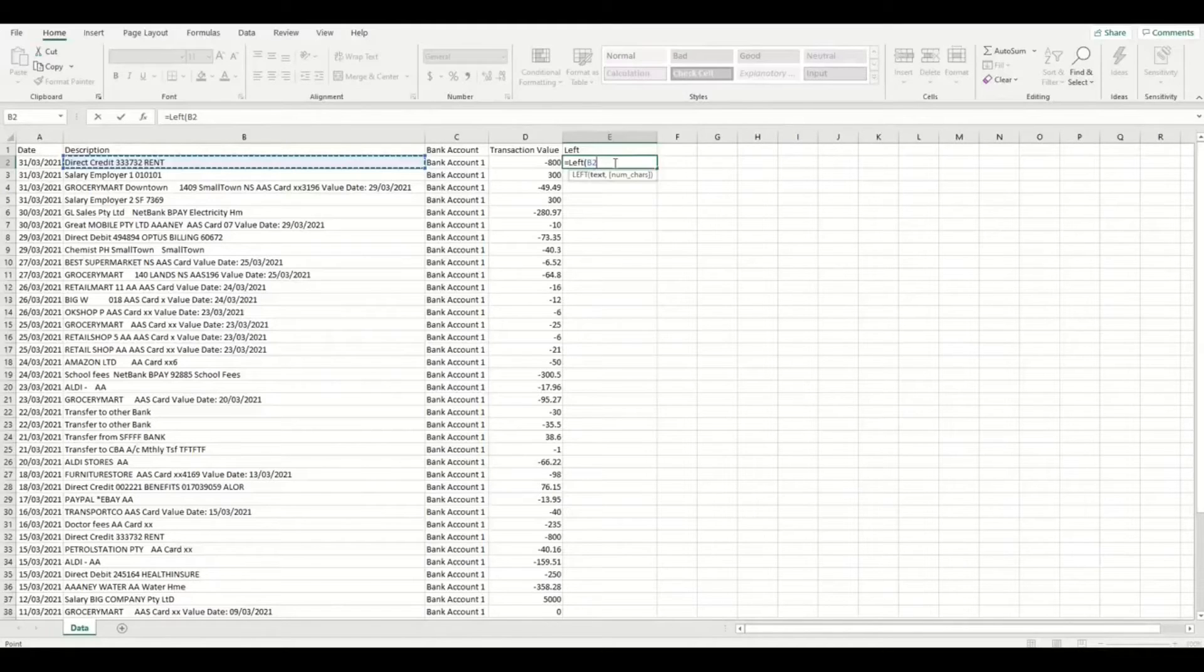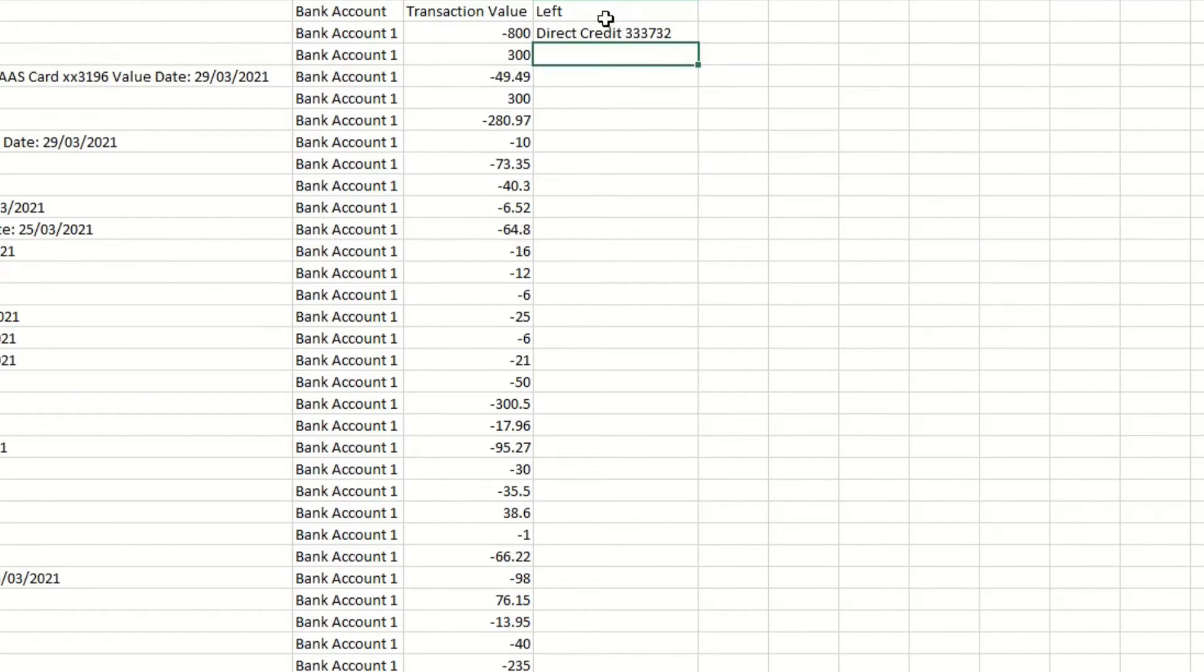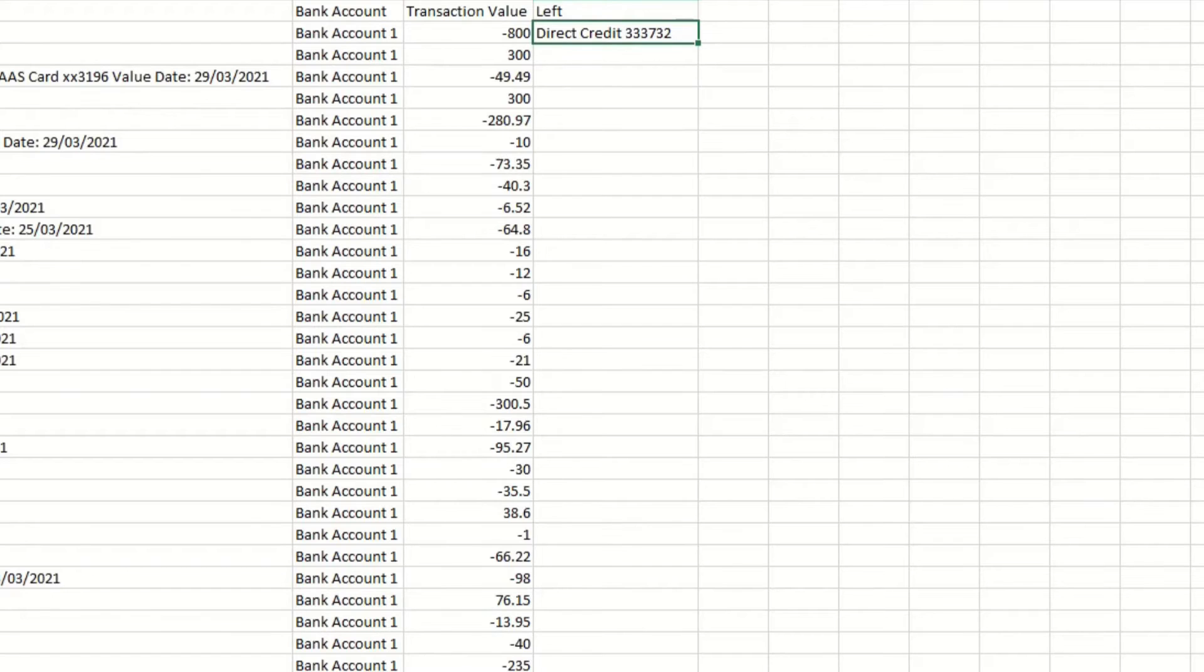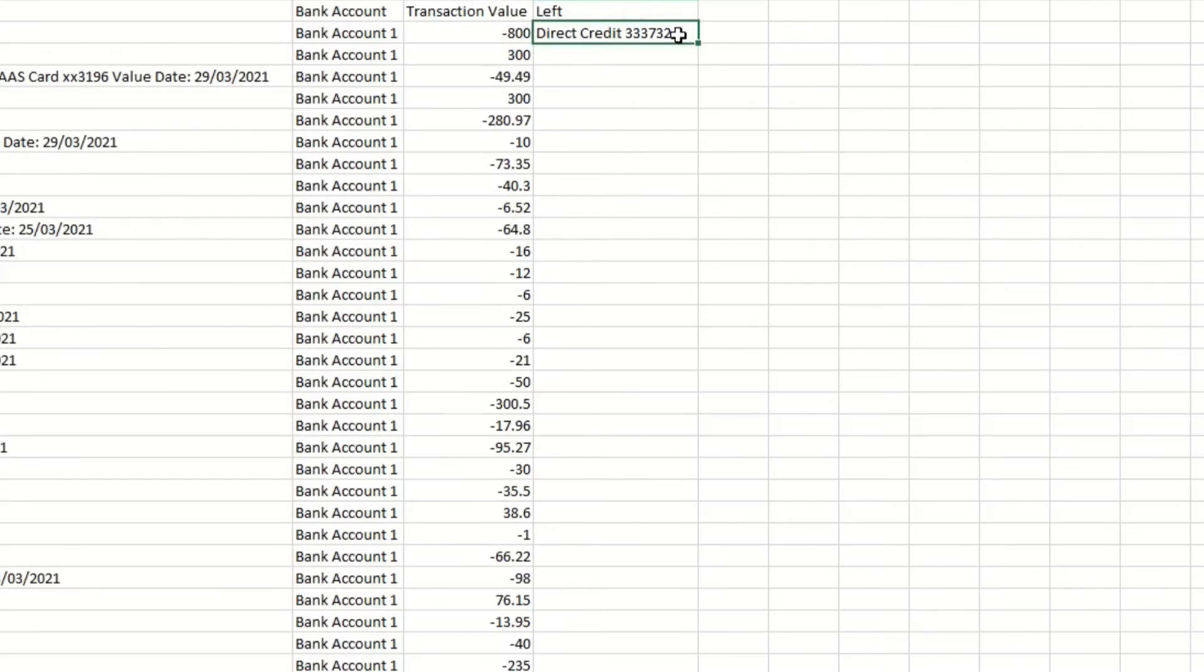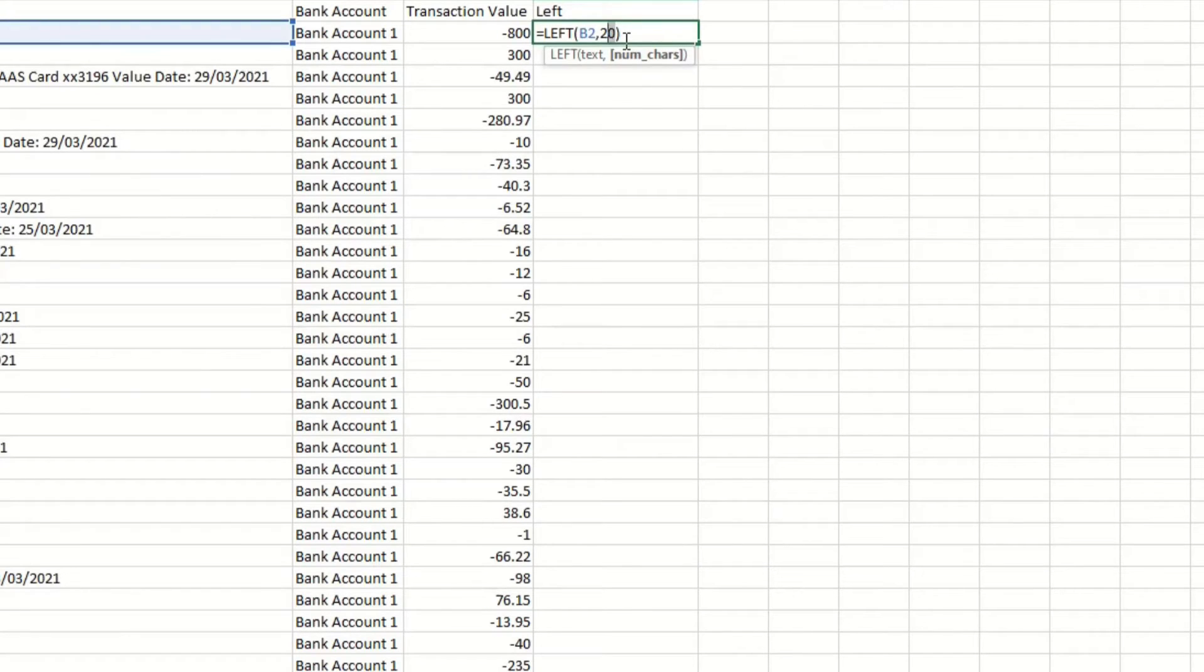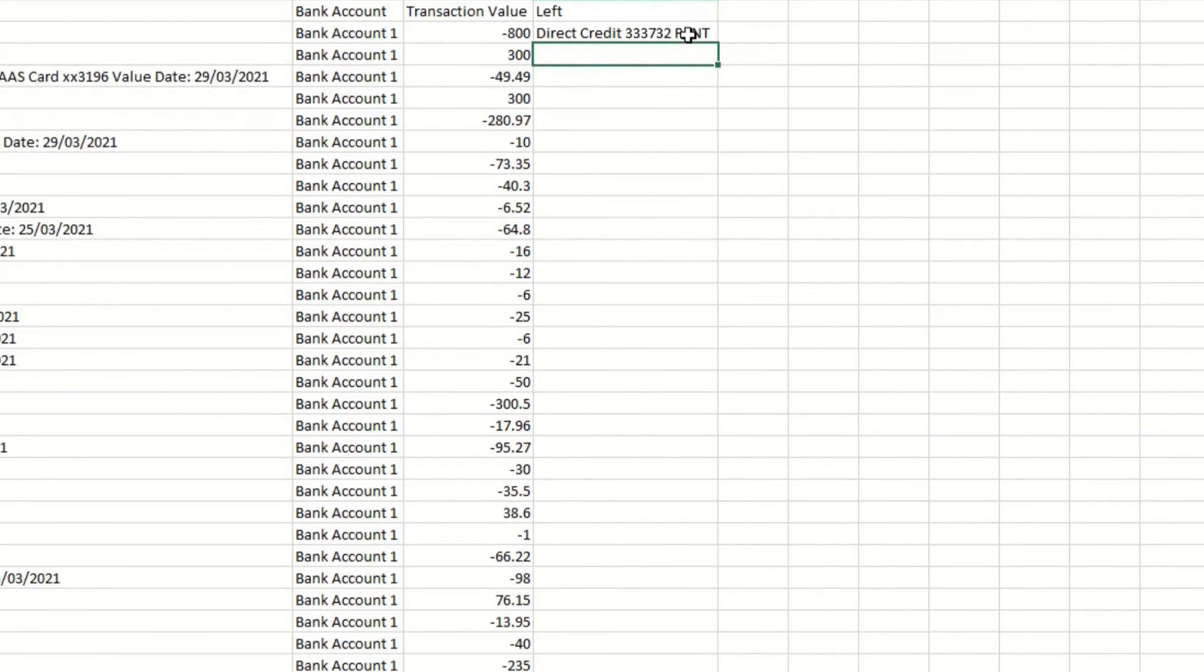So in the left formula, I want to bring across 20 characters to start with. So I'll add a comma and then type 20 and then close brackets. Now you will see that the formula brings across to this cell the first 20 characters from the description cell. As you can see, it didn't bring across the word rent as that went over 20 characters in length. Since I do want to bring across the word rent in this scenario, I'm going to add an extra five characters to the left formula here. So now it will definitely be unique and the description will repeat every time this transaction appears in my statements.